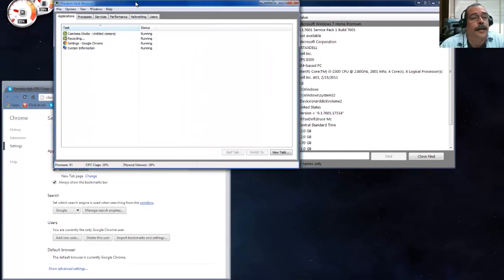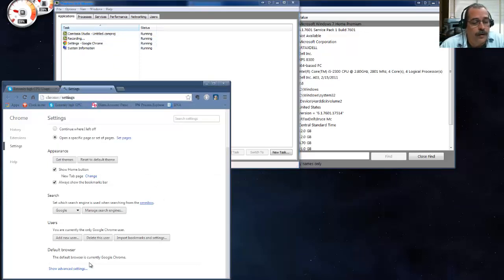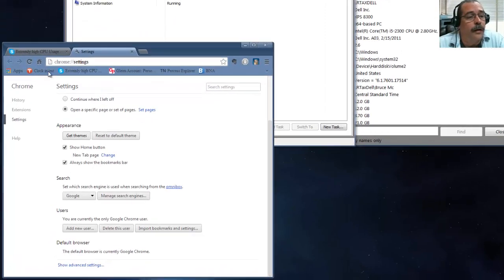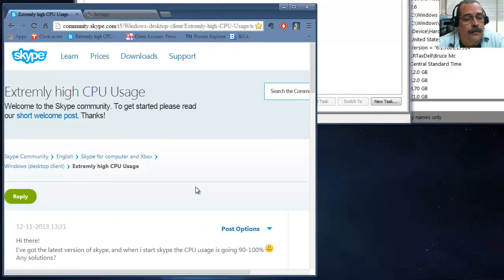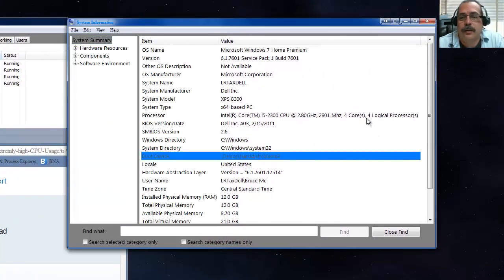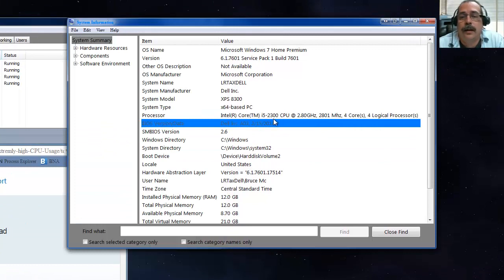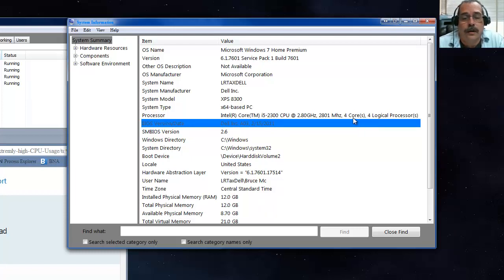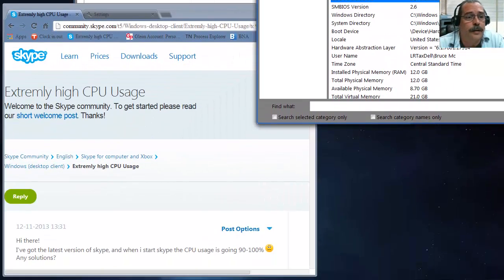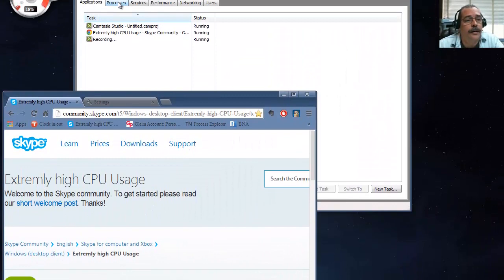Right now I have my Task Manager open, Camtasia Studio open and recording, and Google Chrome open so I can show you the default browser is currently Chrome. I also have a forum post about Skype open because Skype is using extremely high CPU usage. I have my system information up here to show you I have a pretty decent quad-core processor.